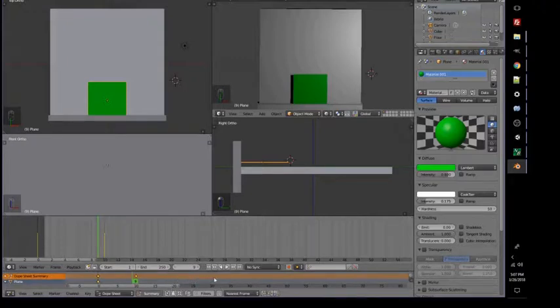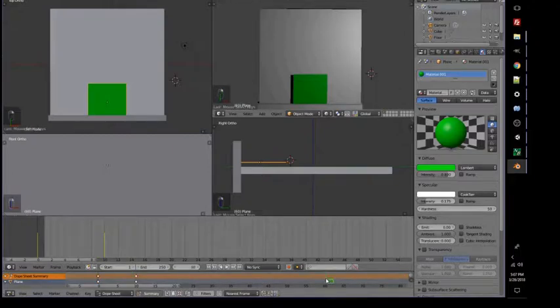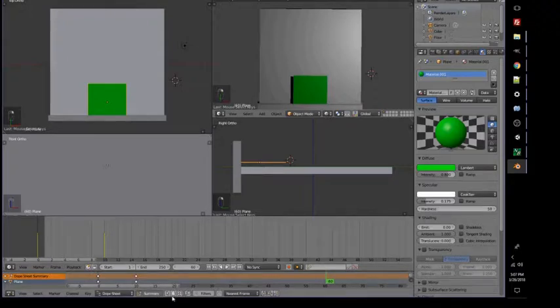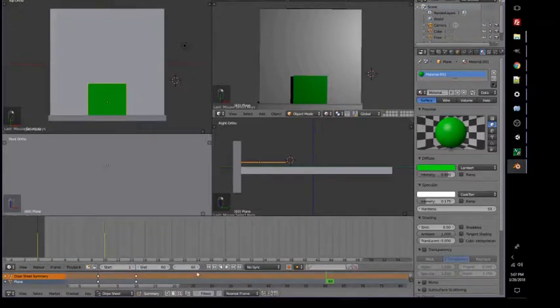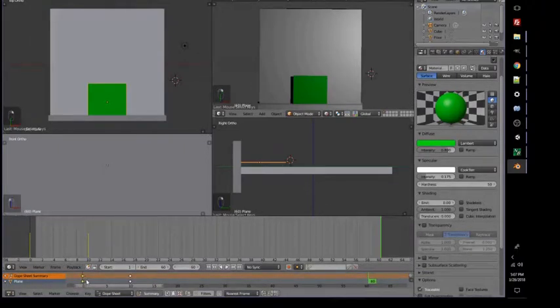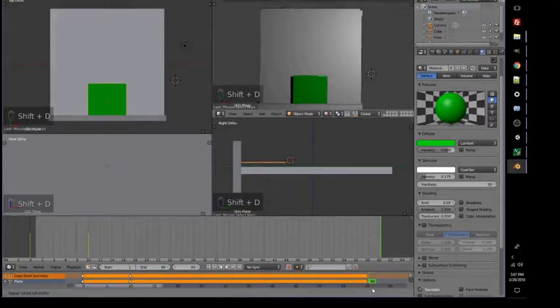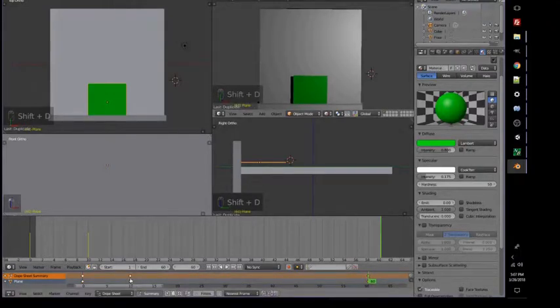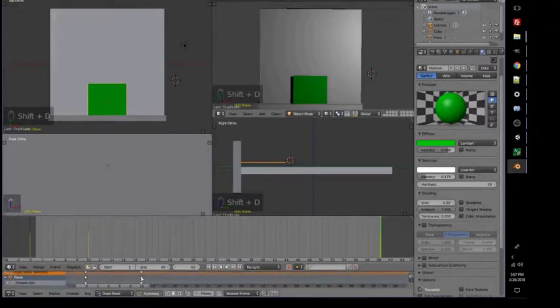Now we'll move the playhead to the full length that we want for our animation, at least temporarily, so we have lots of frames to watch our animation in. If you want your animation to loop, you can copy the keyframes and drag them so that the beginning keyframe matches the end keyframe.